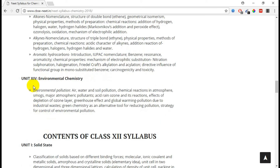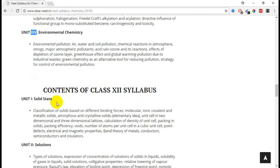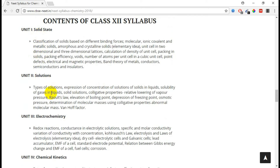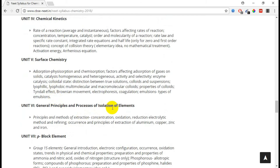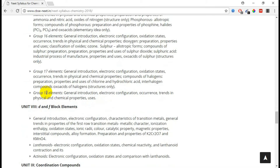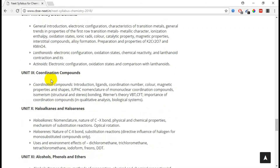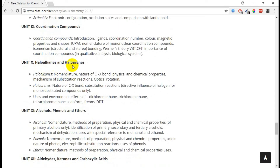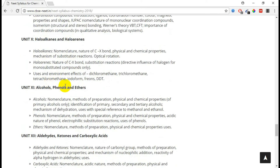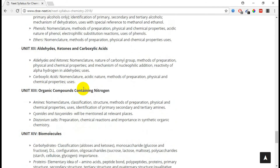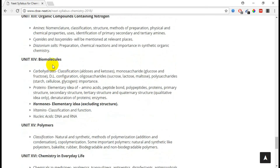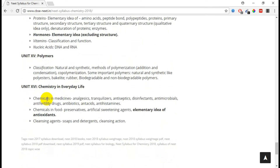For plus two, the units are: Solid State, Solutions, Electrochemistry, Chemical Kinetics, Surface Chemistry, Isolation of Elements, P-block, D and F-block, Coordination Compounds, Haloalkanes and Haloarenes, Alcohols, Phenols and Ethers, Aldehydes, Ketones and Carboxylic Acids, Organic Compounds Containing Nitrogen, Biomolecules, Polymers, and Chemistry in Everyday Life. Almost 14 units.